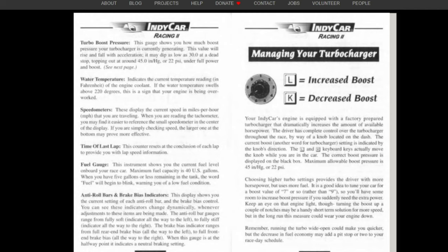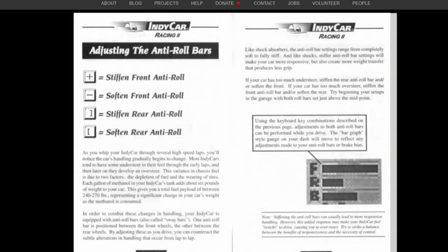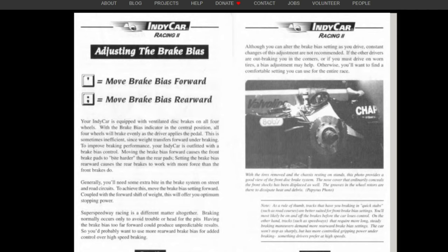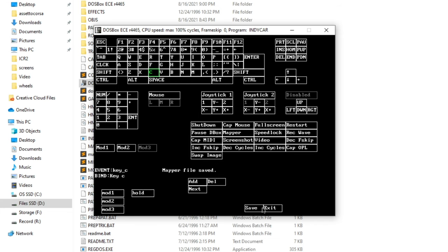In the Ctrl+F1 keyboard mapper, click the letter Z (our shift up key), then click Add at the bottom, and press the wheel button you want — I set it to button 4 on my wheelbase, which is my shift-up paddle. Do the same for X: click X, Add, then press the shift-down button (button 5). Set reverse to whichever button you want. You can also map other useful commands here: boost increase/decrease is L and K, front roll bar is plus/minus, rear roll bar is the brackets, and brake bias has its own keys. I recommend mapping boost to your wheel especially.